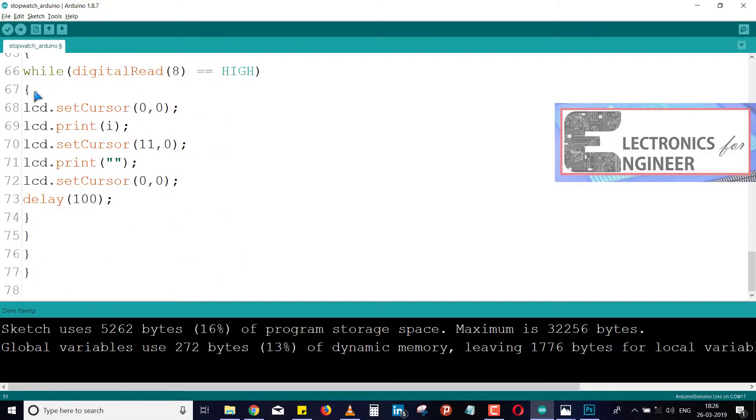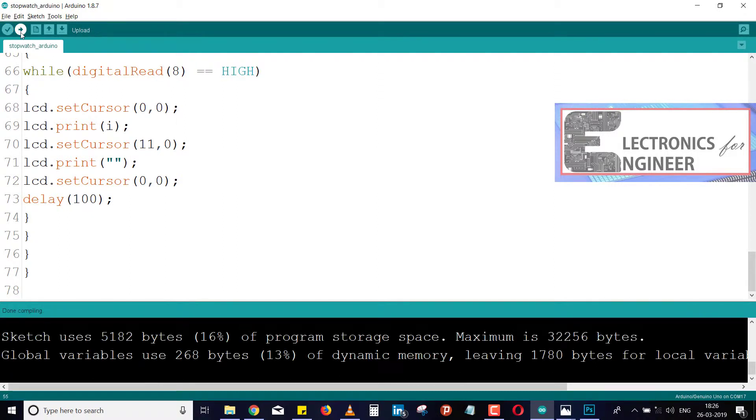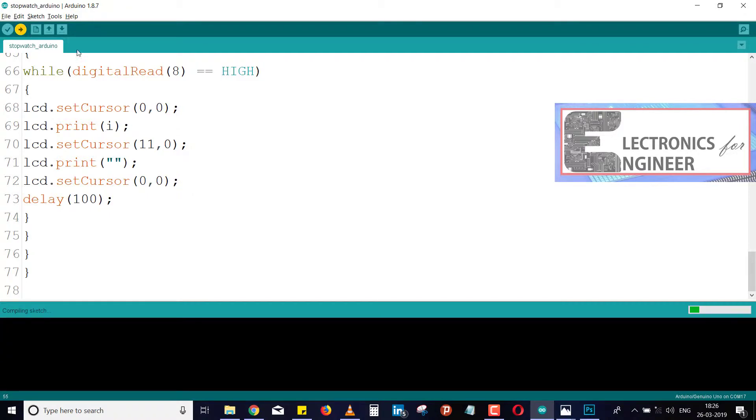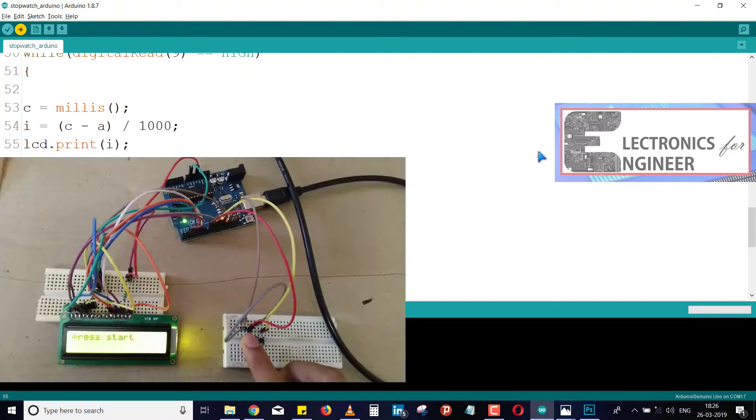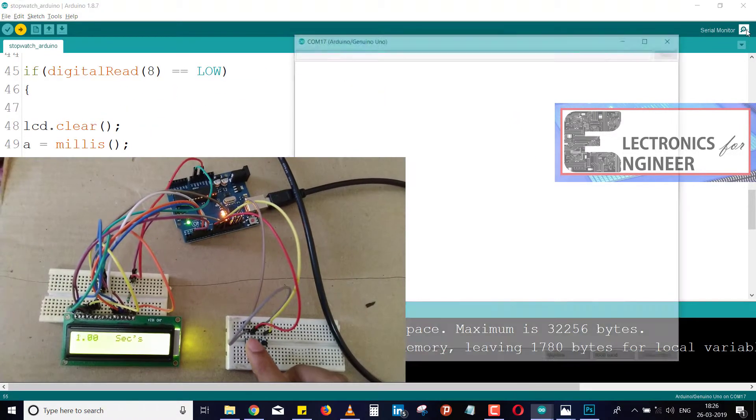Now after that, just compile it and then you have to upload it. By uploading it, you can very easily find your output in the serial monitor.